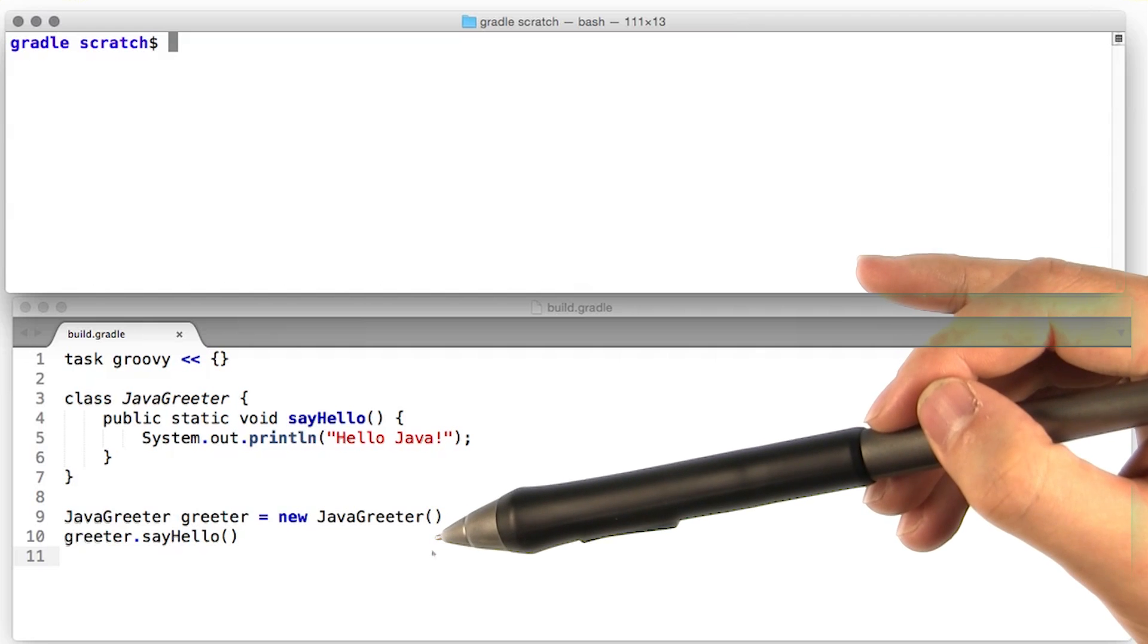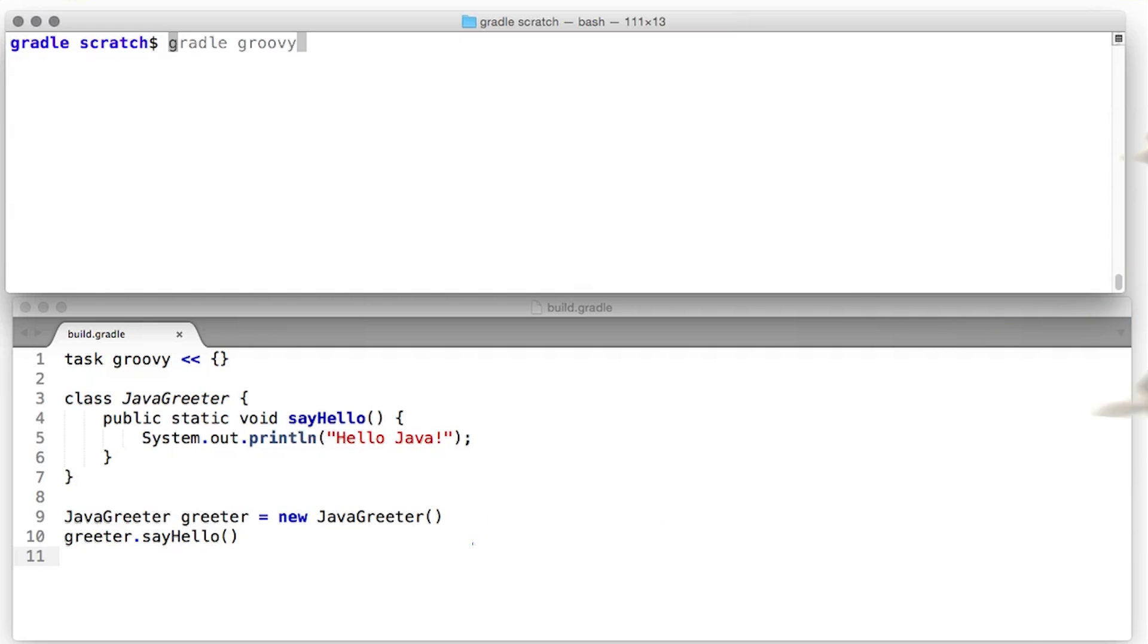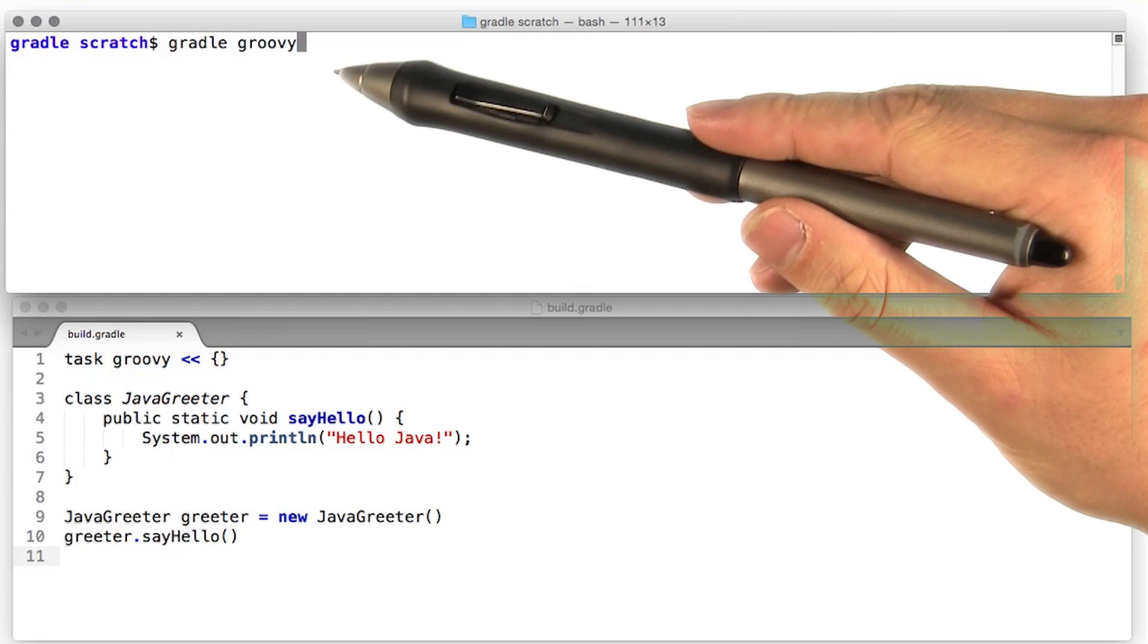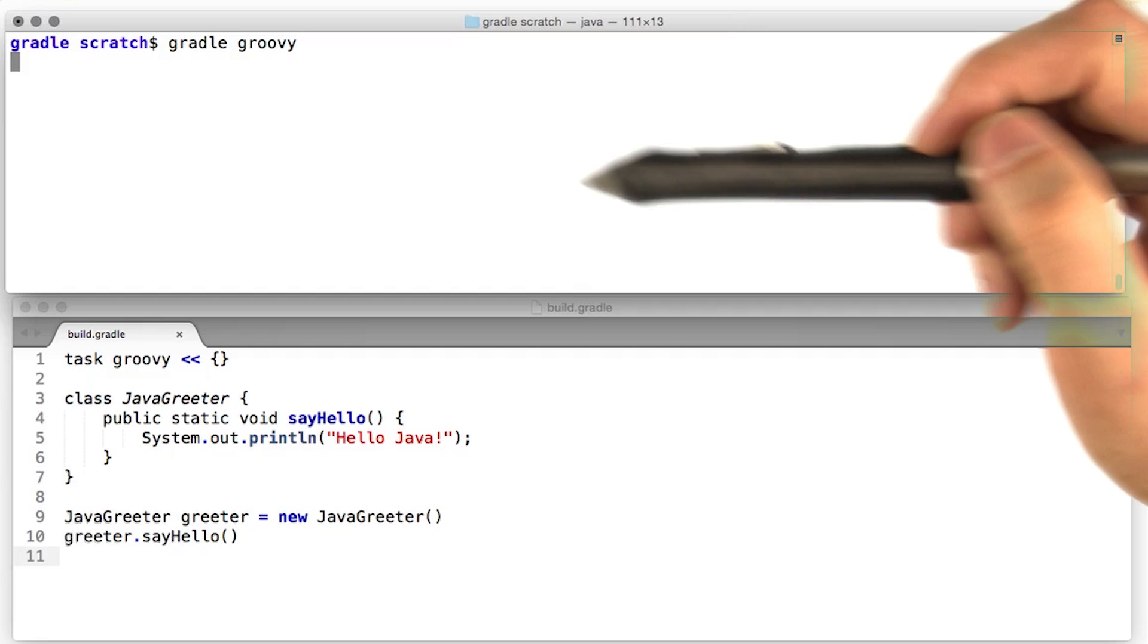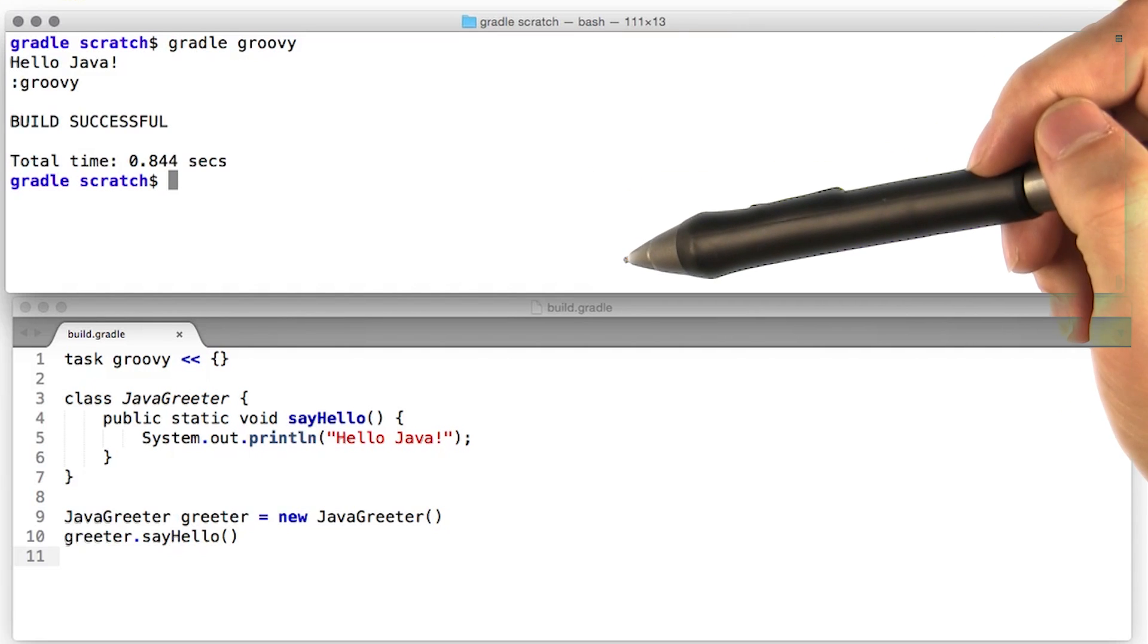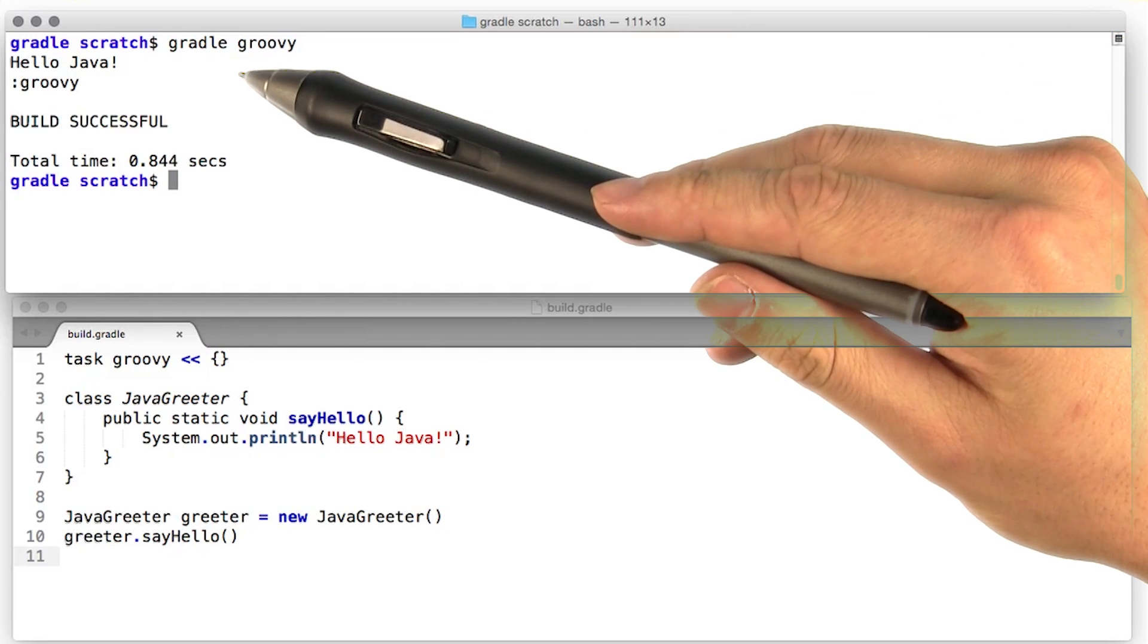Remember, this is Groovy, not Java. Let's run our Gradle Groovy task again. And there we go, hello Java.